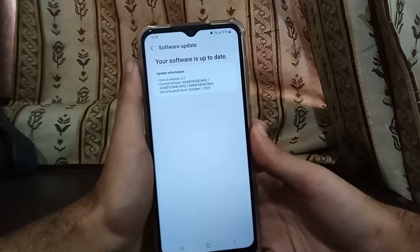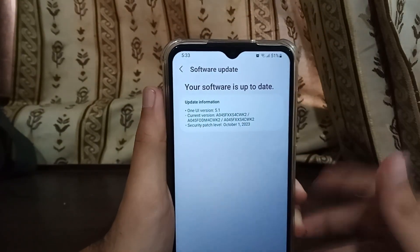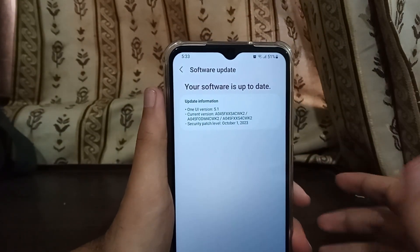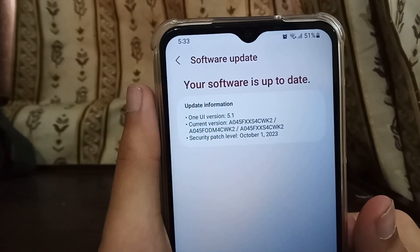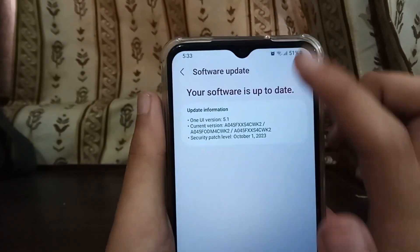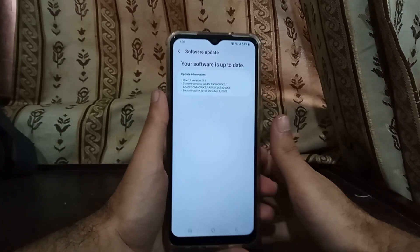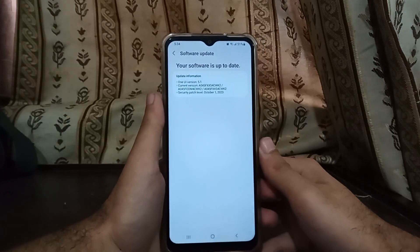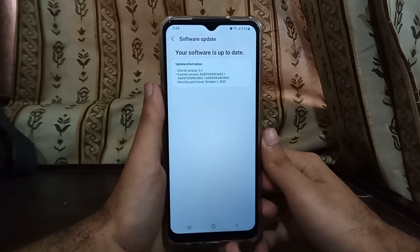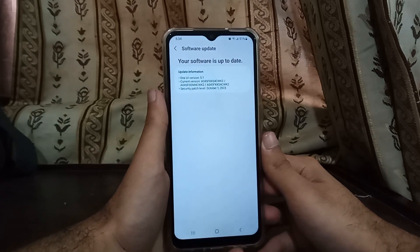As you can see in this dialog box, the software is up to date and the UI core version is 5.1. We're going to update it manually, officially, to Samsung's latest One UI 6.0.